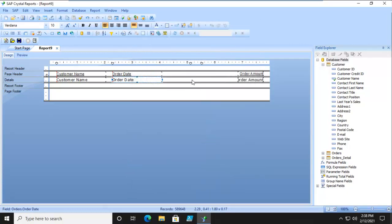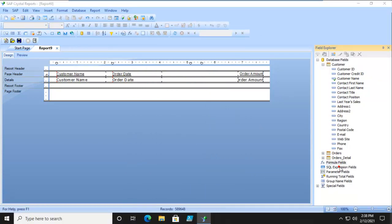And then we're going to come off to the side and do a new formula field. And I'm going to call it day of order.